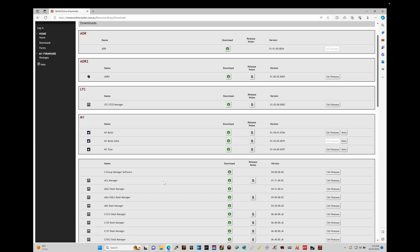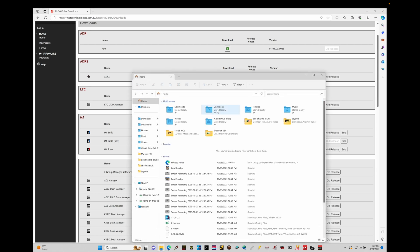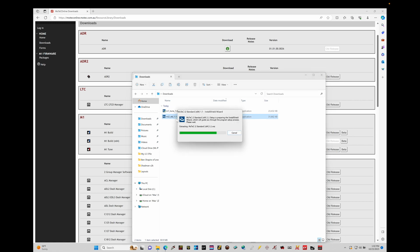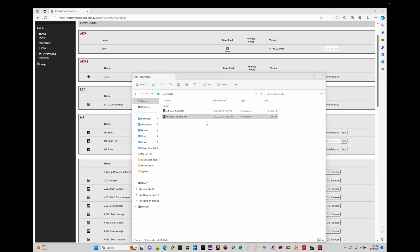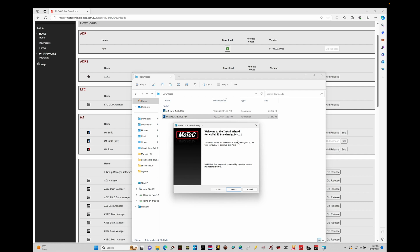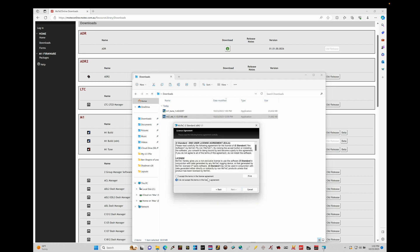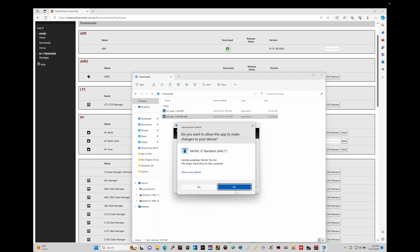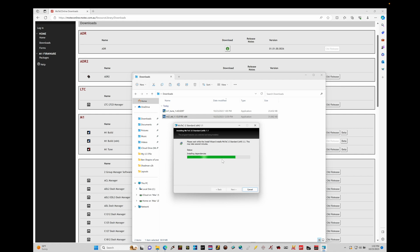The next thing to do is install the i2 Standard logging software onto the laptop. We've already downloaded it into our downloads folder, so let's open that up and install it. Double-clicking the MoTeC i2 Standard installer, we do the same installation process as with M1 Tune — it's not complicated. We click next, agree to the terms of service and the license agreement, click next, and allow it to complete the installation process, which takes just a few seconds.